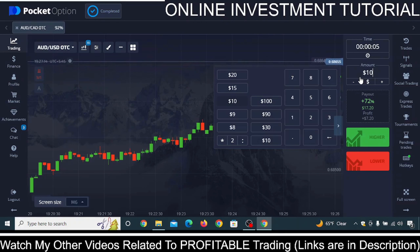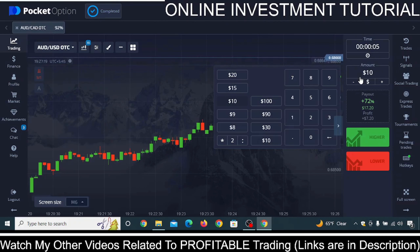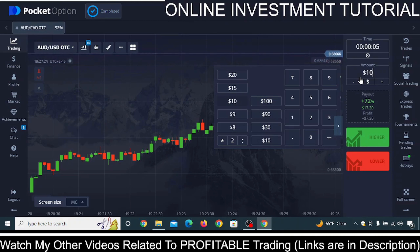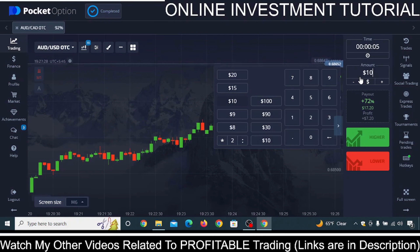This is one of the best strategies I have used. I call it a semi-Martingale strategy because it uses a Martingale format, but not a full Martingale — only three steps of the Martingale format. And this works like a charm.